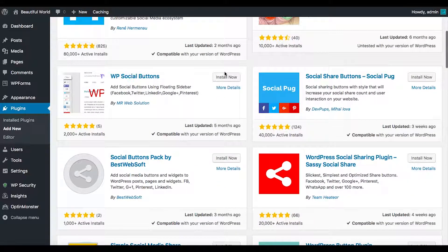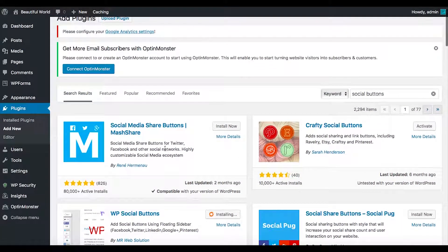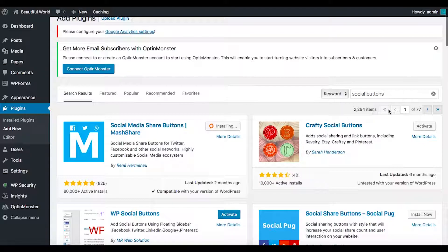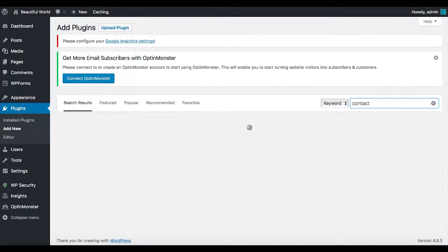I found Floating Sidebars — I'm going to add that. I love it, I might even test this one. Boom boom boom — added a few. Let's try another one. Something else I want to get is a contact plugin.